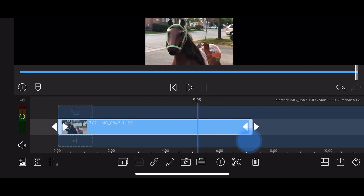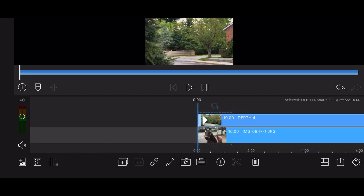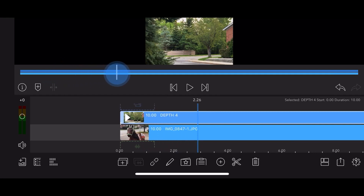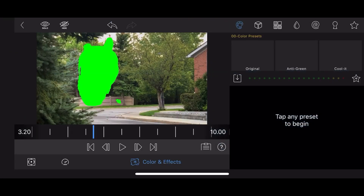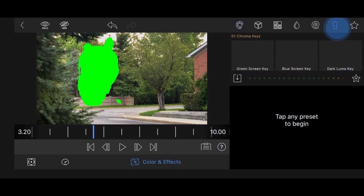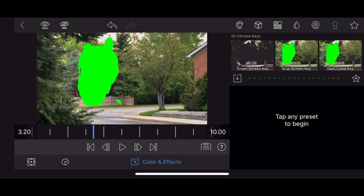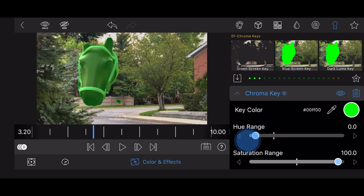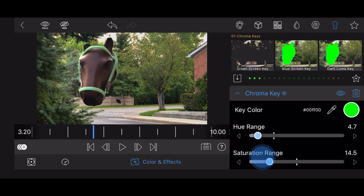Add the previously rendered video in the track just above it. Edit the previously rendered video and go to colors and effects. Tap on the chroma key section. Add the green screen key preset. You may need to move the slider a bit into the video to see the results. Adjust if necessary. And you're done. This is how it looks like.